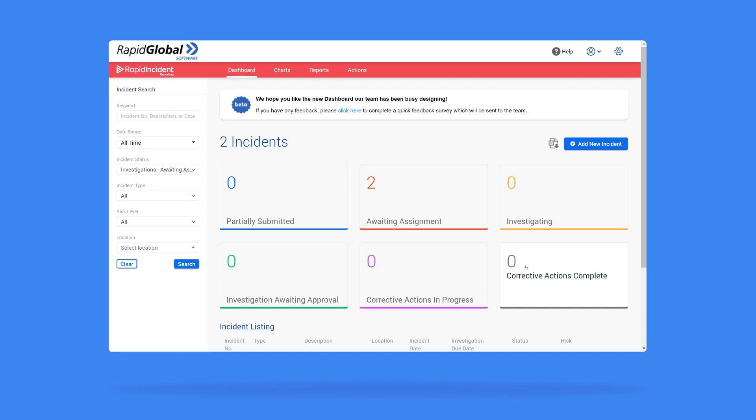By selecting each of these status squares, you can filter your list of incident reports to show only those with the selected status.